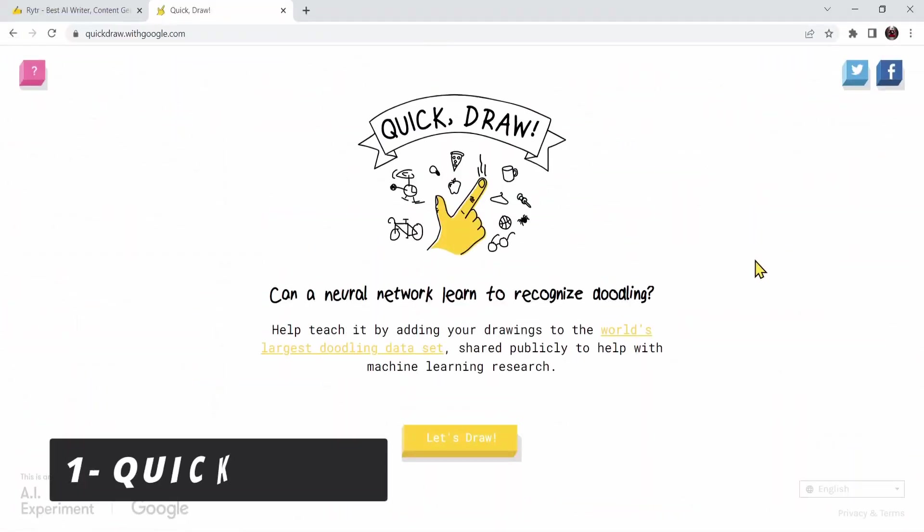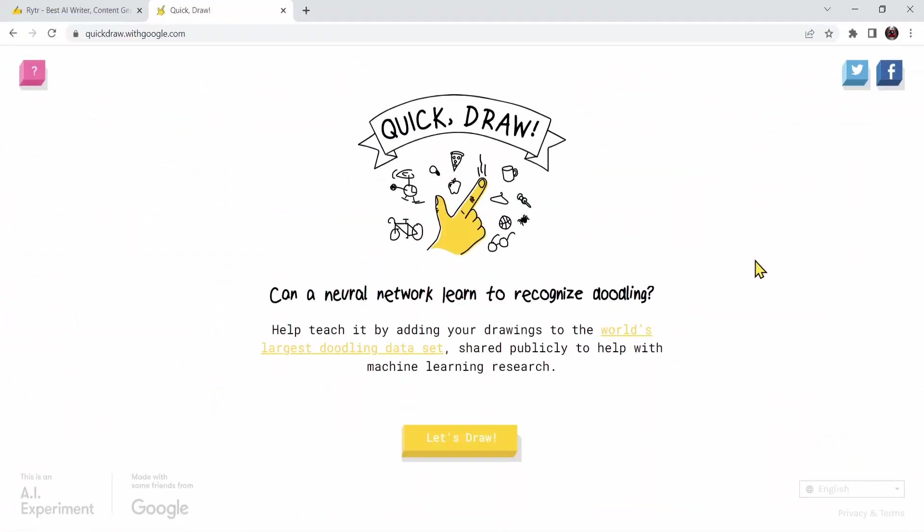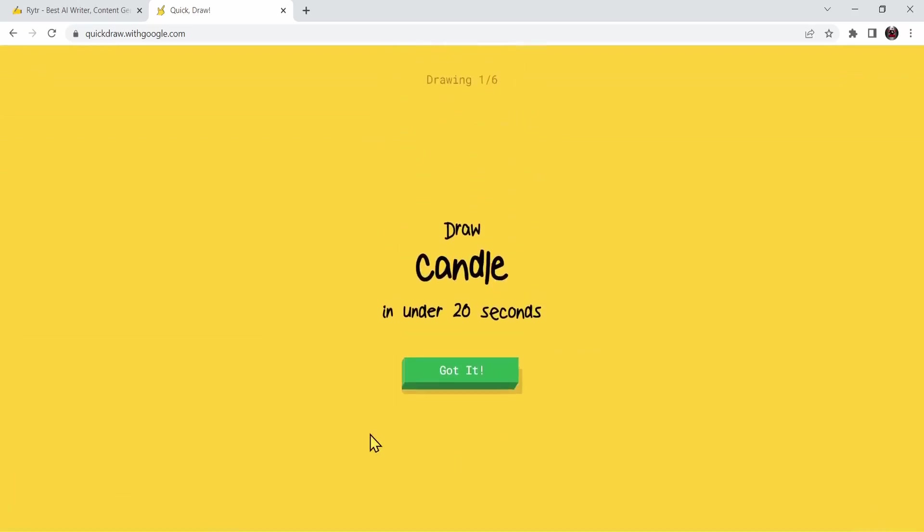This is an AI game by Google where it will ask you to draw something and it will start giving guesses about what it sees from your drawing. Let's press on the let's draw button. It's asking me to draw a candle. I want to test it and see what it can do. So instead I'm not going to draw a candle, I'm going to draw a circle. Let's see if it can guess it.